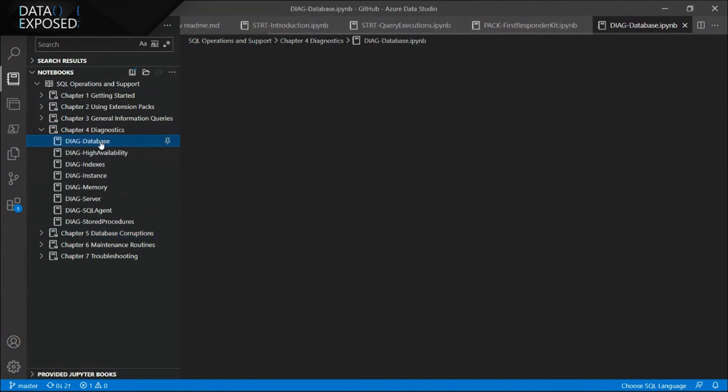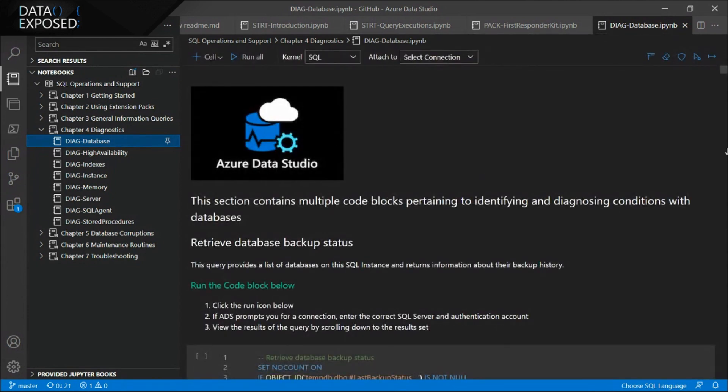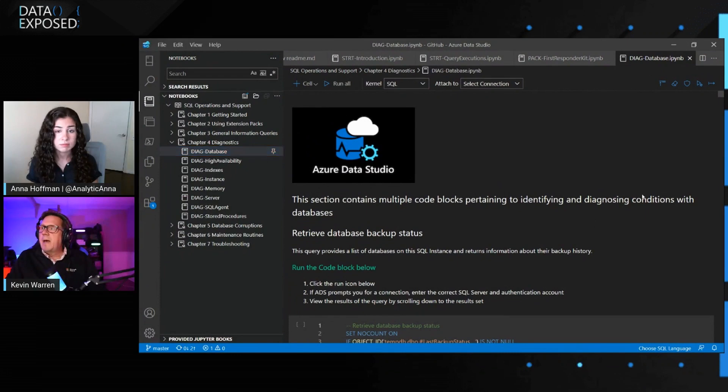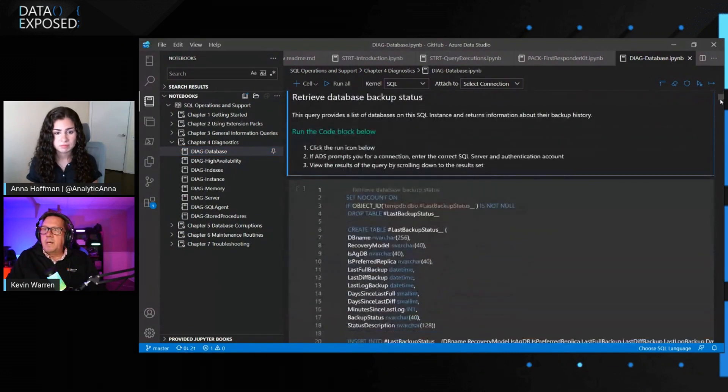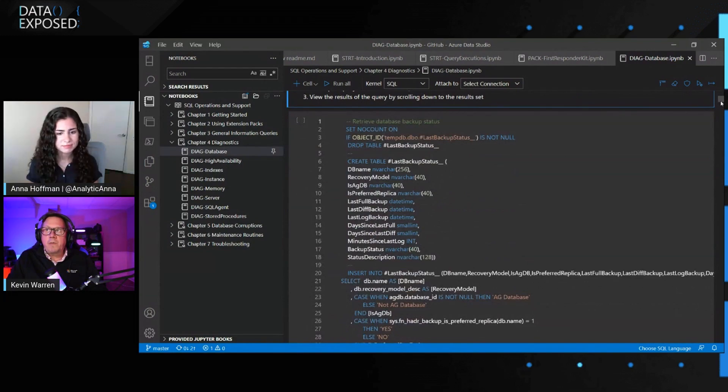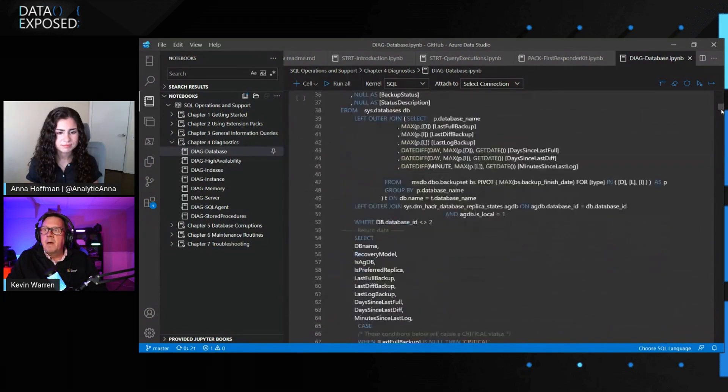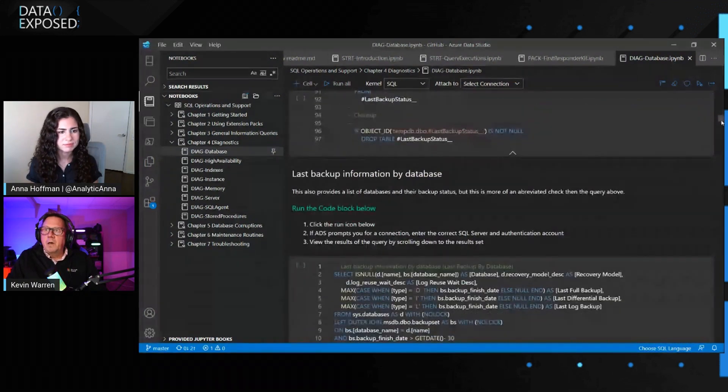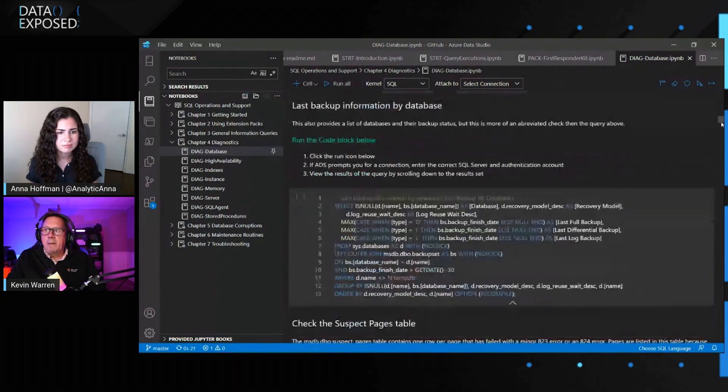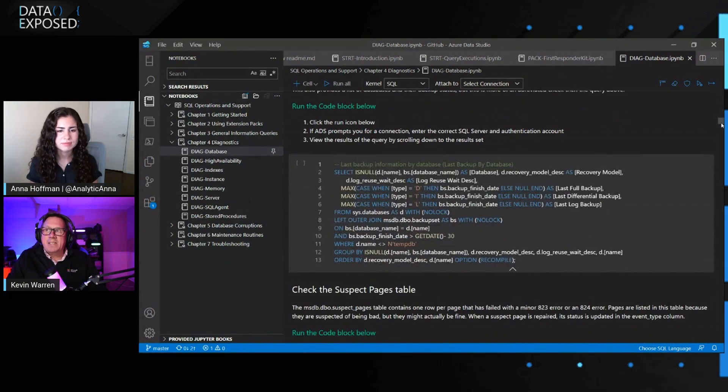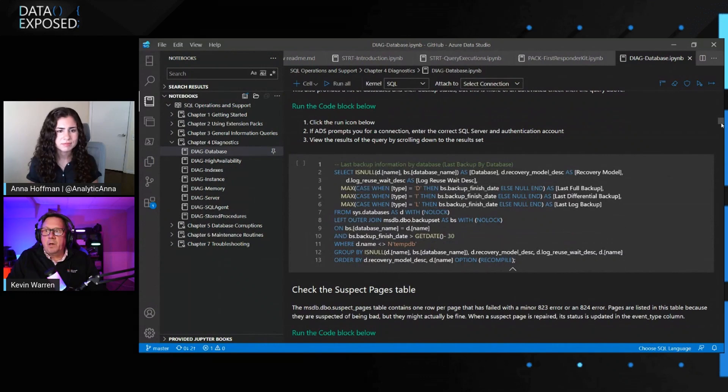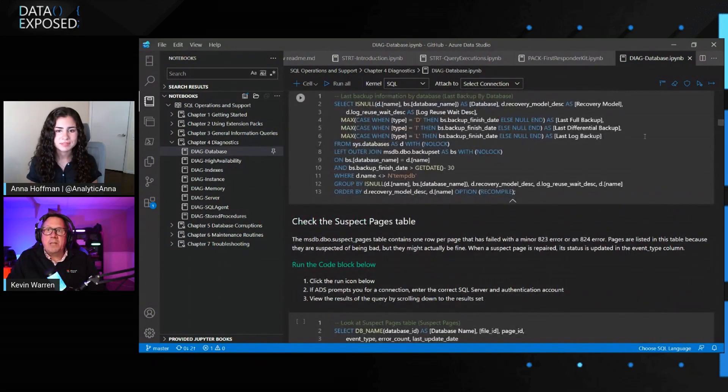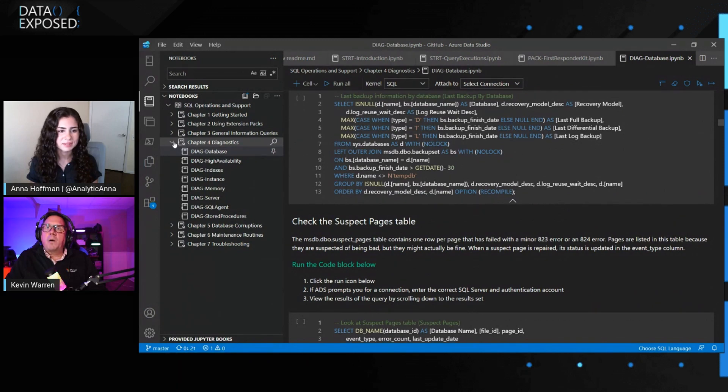For example, you may want to run diagnostics on your database or perhaps indexes. Then what you'll see here is some queries that I've already pre-prepared for you that give you information that return status of your database. Perhaps when the last backup occurred, do you have any suspect pages in your table?